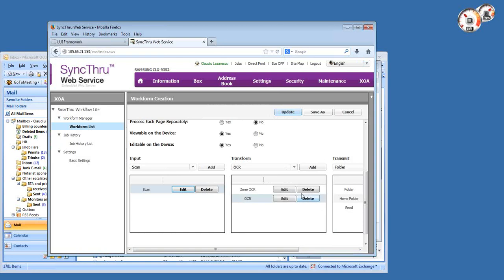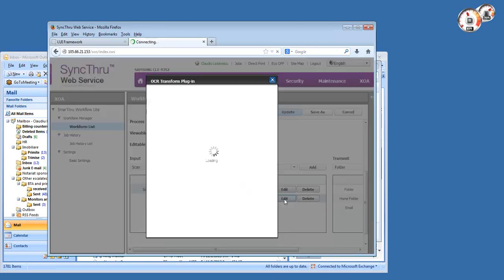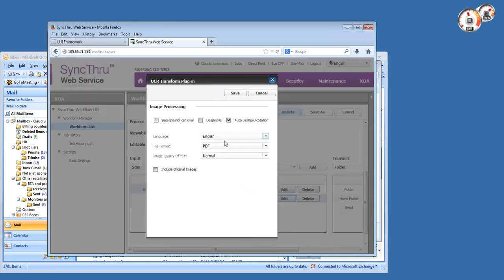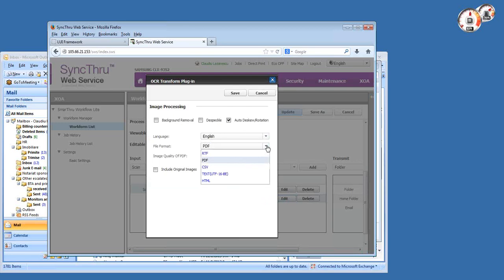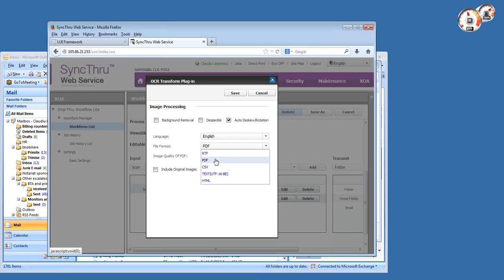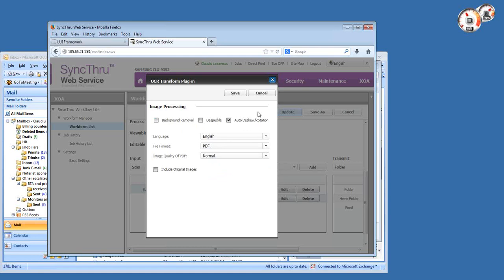This template is going to scan data with some preset scan parameters, then I'm doing a full page OCR. Smart Workflow supports multilingual OCR with more than 20 languages, supports various file formats - you can save it as rich text format that you can open in Word as an editable file, CSV, Excel file, or PDF searchable PDF. It also has a very nice post-processing capability with automatic de-skewing and automatic rotation of the document.